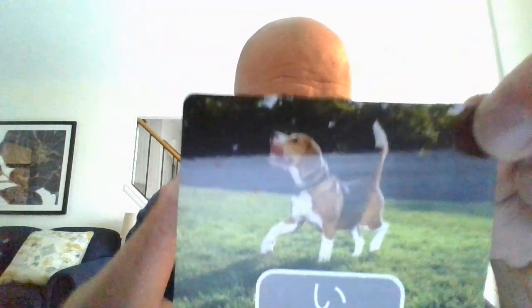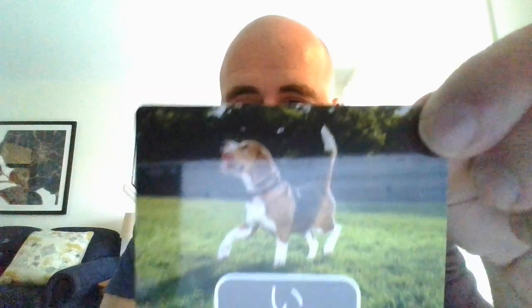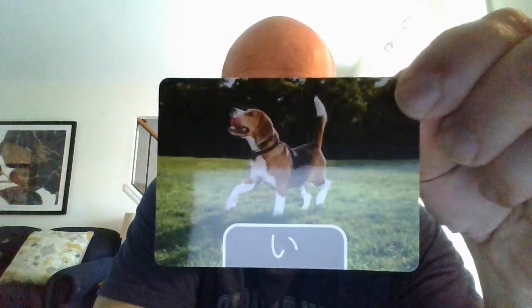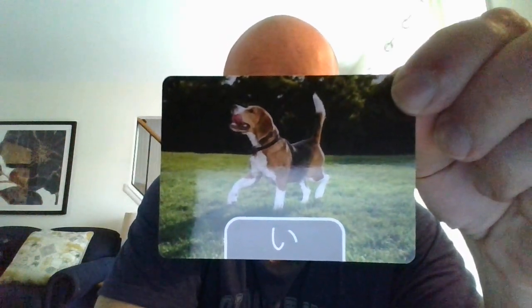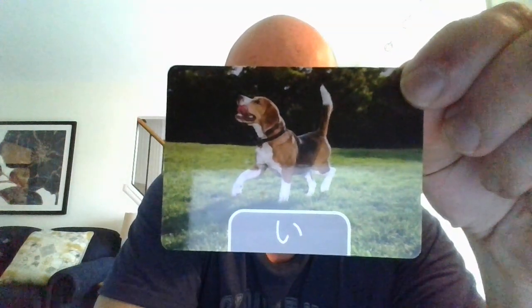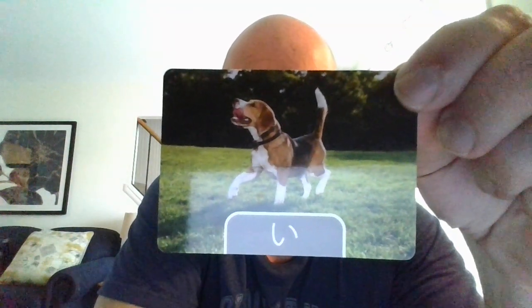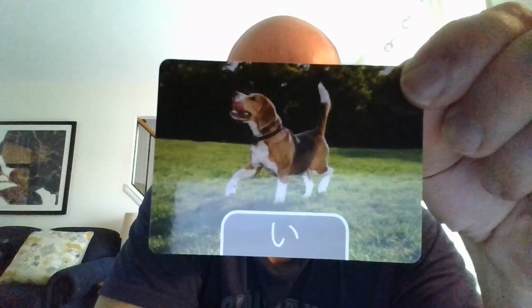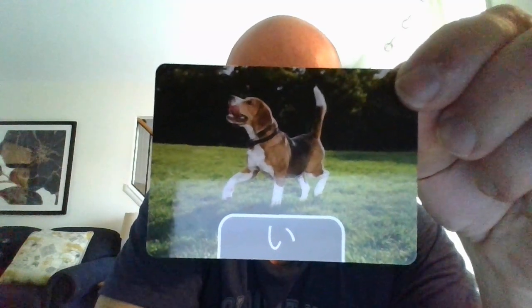You can see there is a dog — obviously dog is 'inu.' Give it a try. And then 'when' is going to be 'itsu,' and 'go' is going to be 'iku.' So that is the hiragana い.